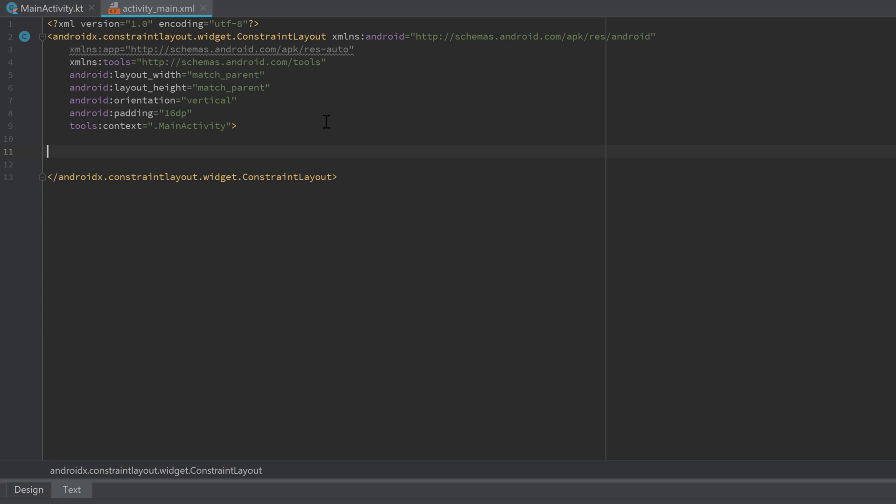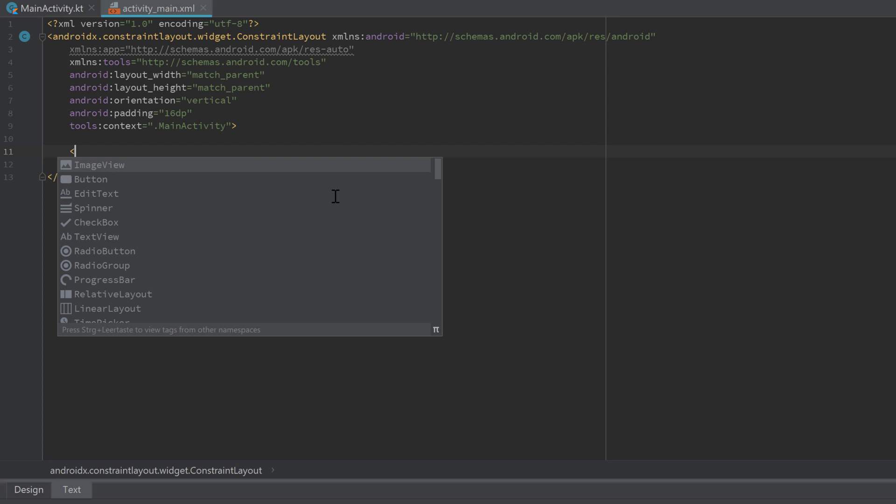In this example, I want to show you how we can open a gallery app to choose an image and display it in an ImageView in our app afterwards. This is actually much simpler than you may think. Let's start by going into your activity_main.xml file.